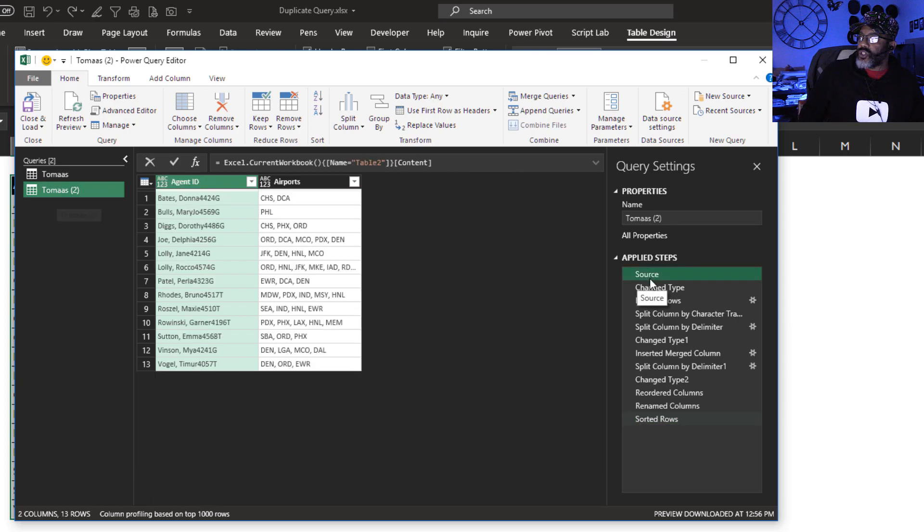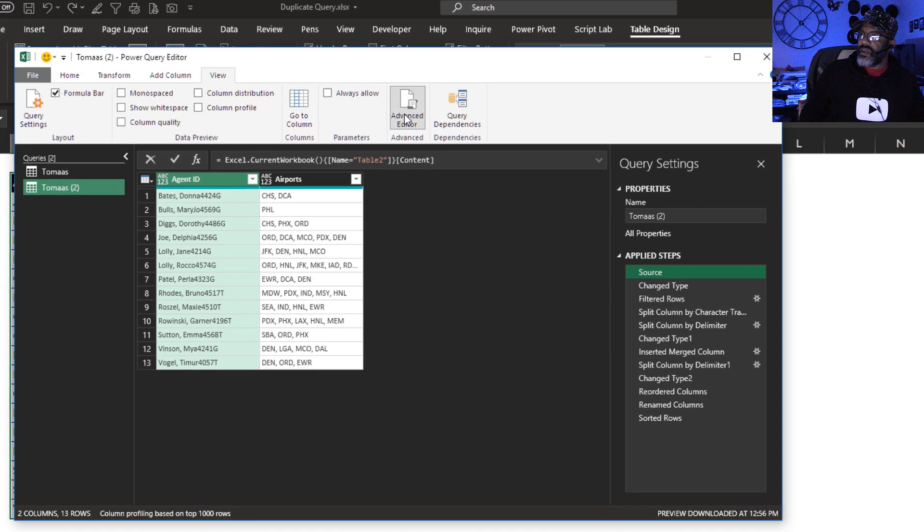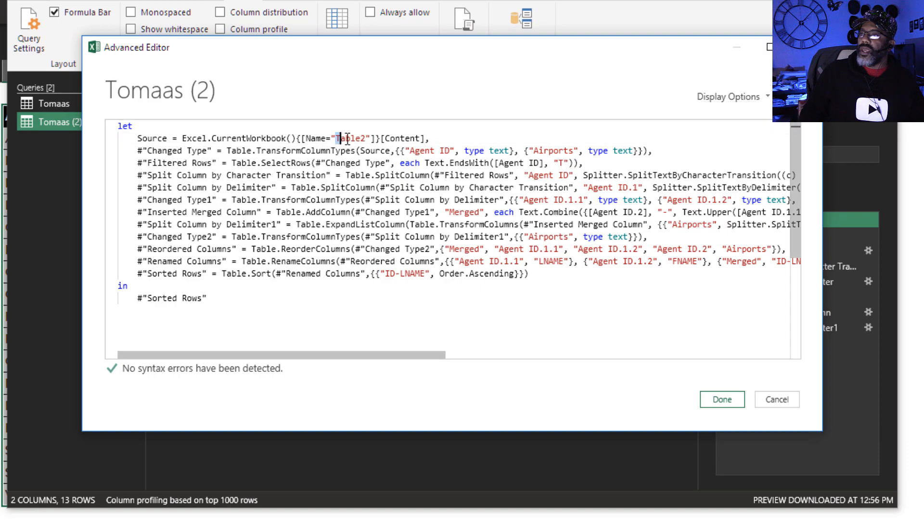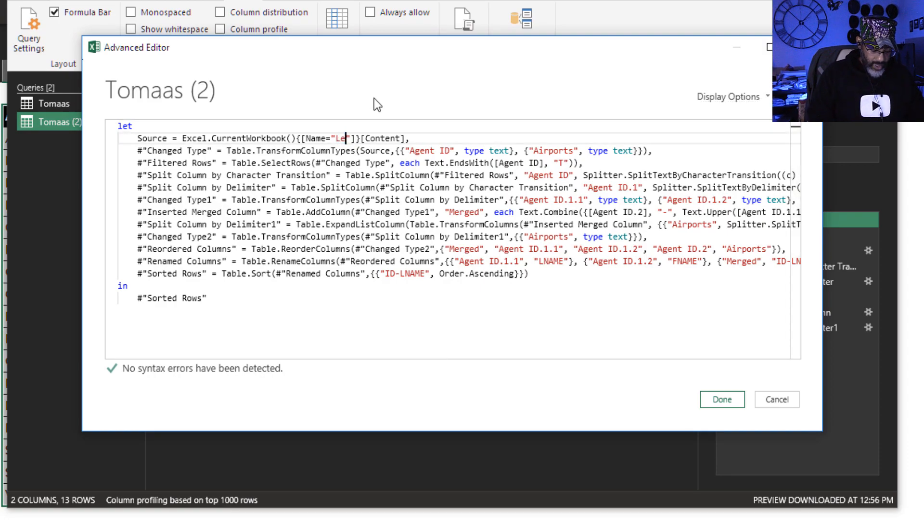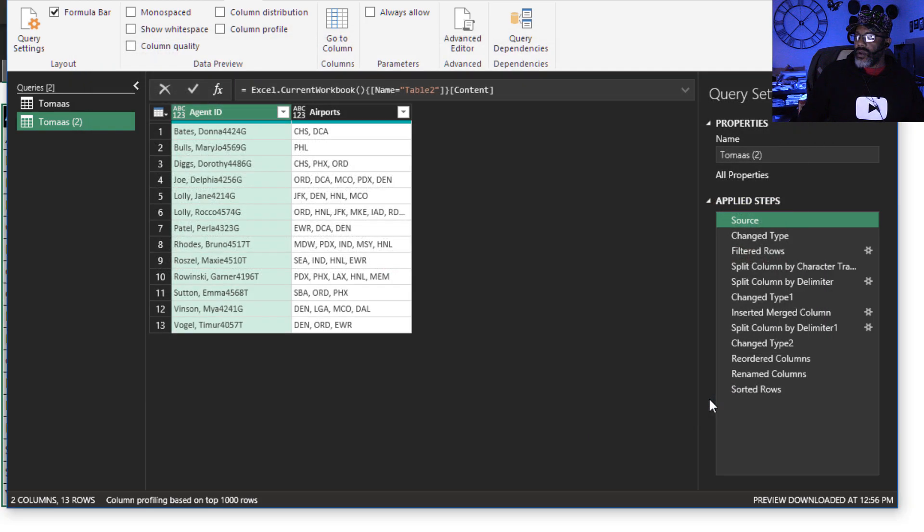What is my source? I'm gonna go to view, advanced editor. Name. I'm gonna call this Leslie. Done.